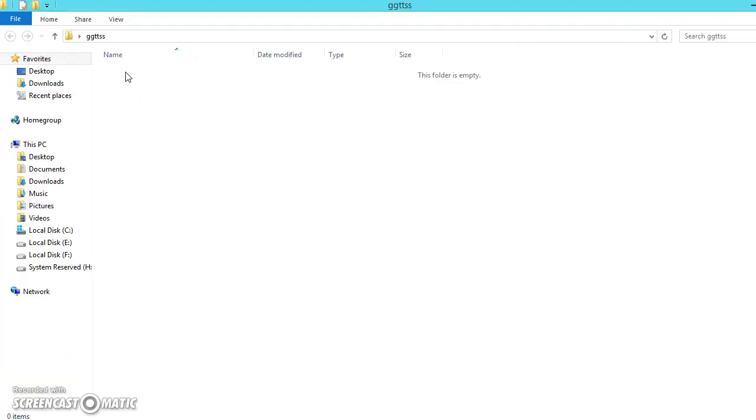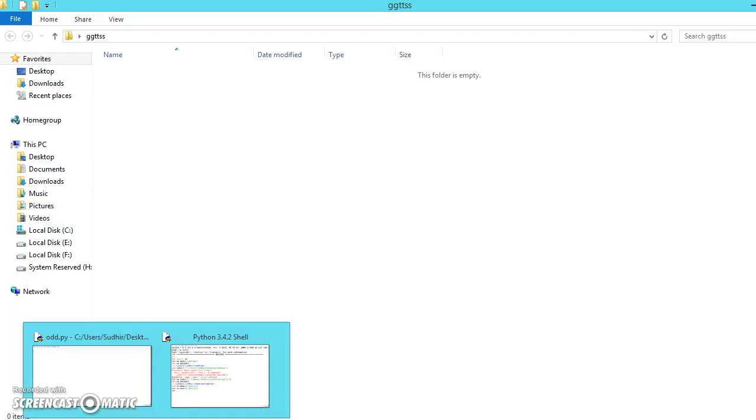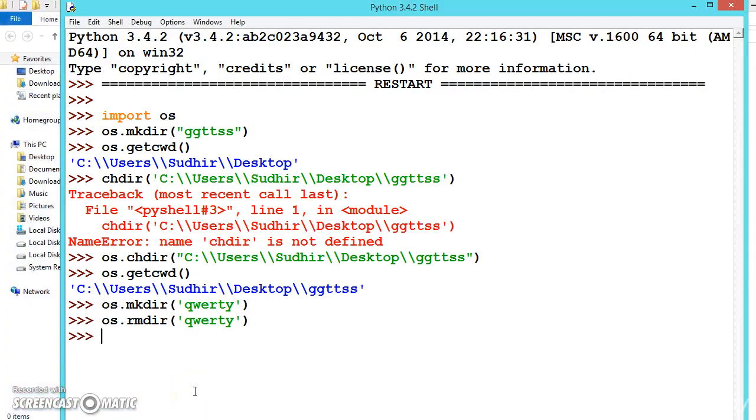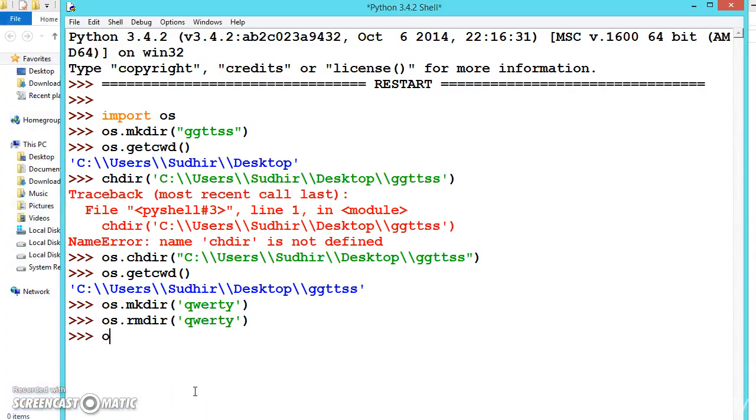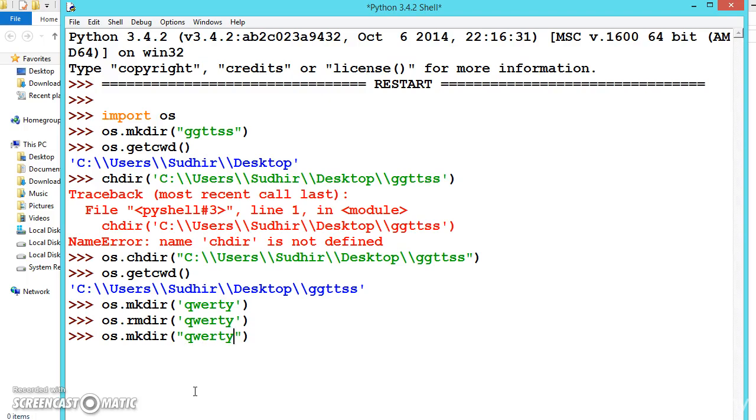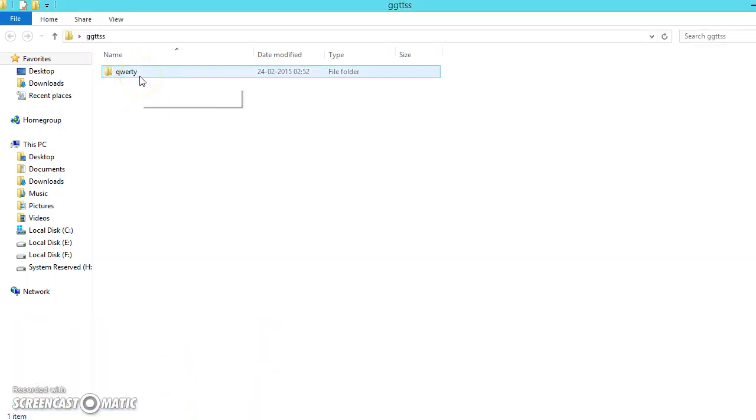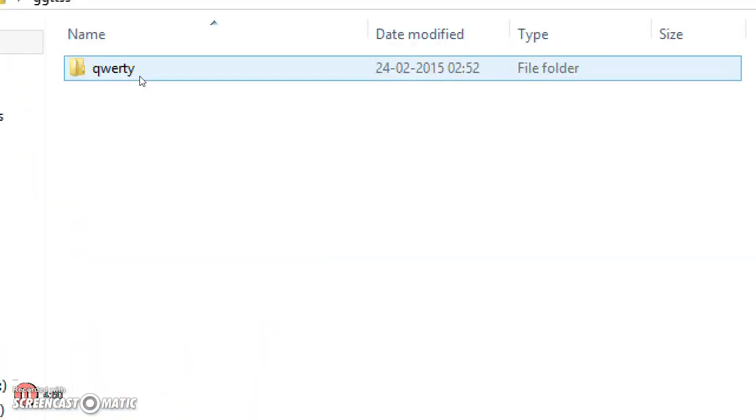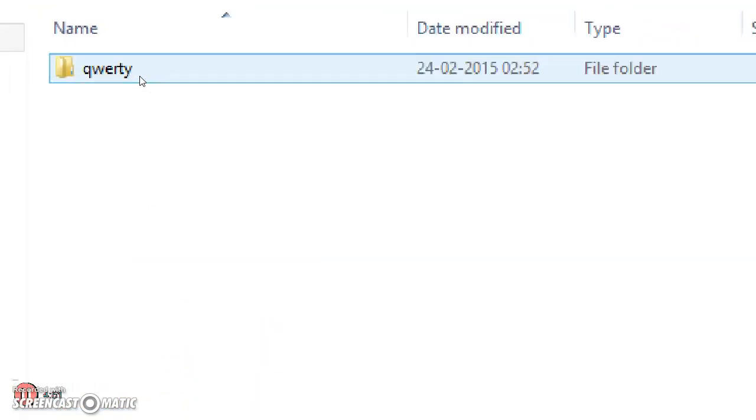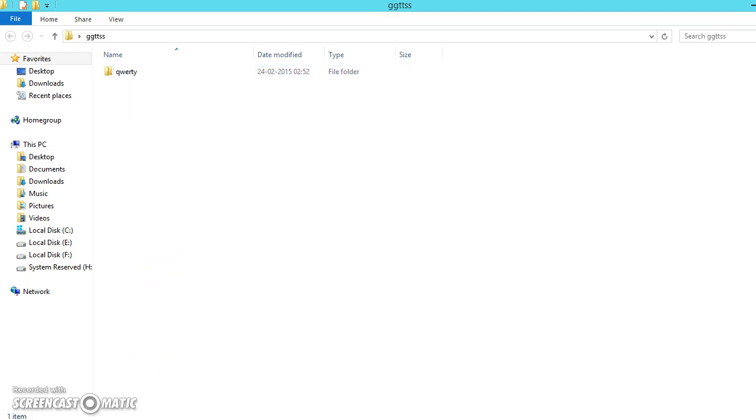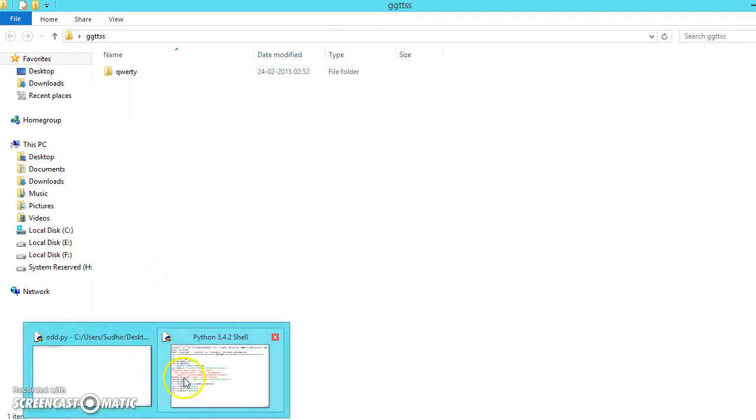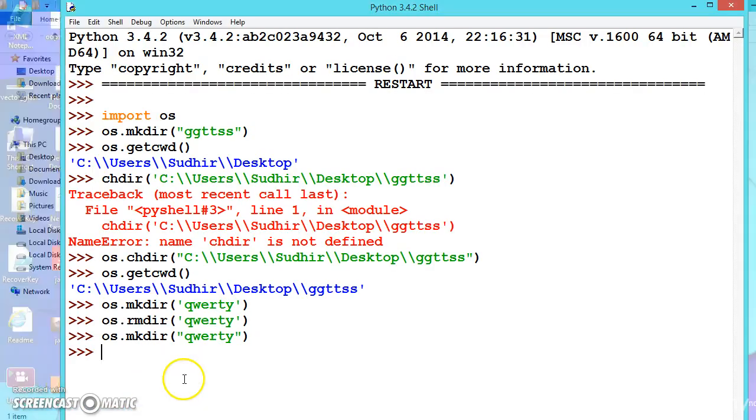Let us add one more folder and see whether it is working. mkdir, we will create again the same thing. Now let us check. See here, again it is created. So this is how we will be working with directories using Python.